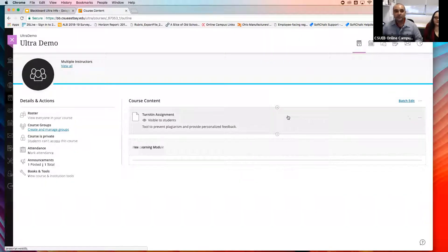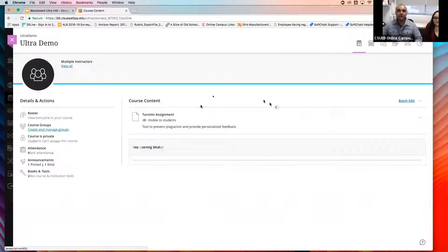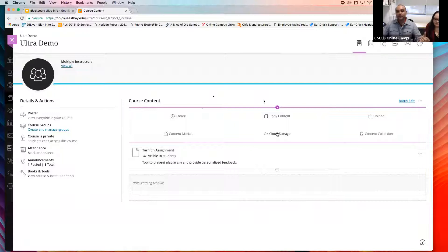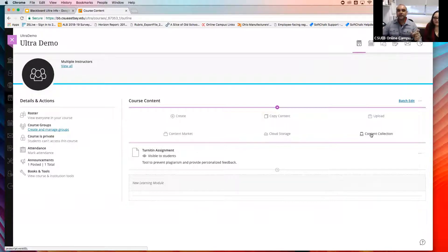For adding other content, if you hover over the content area, you can click the little add button. You have options to Create, Copy Content, Upload, and Content Market — which is the same as Books and Tools or third-party tools. You also have the option to use cloud storage, such as Google Drive, to upload content directly into Blackboard. Content Collection is all the content you have on Blackboard — what was previously called Online Storage.